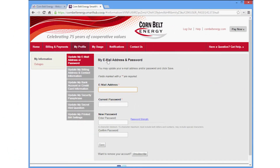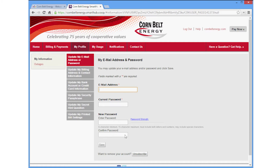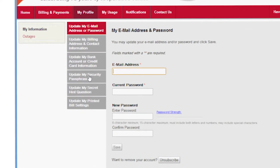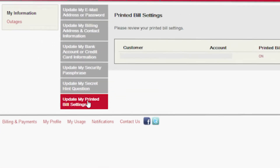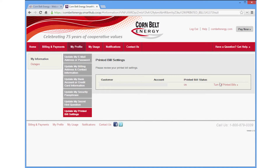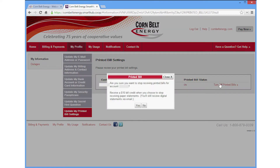Under the My Profile tab, you can update your email address, password, or contact information. You can also update your printed bill setting. Switch to paperless billing and we'll give you a $10 credit to your electric account.